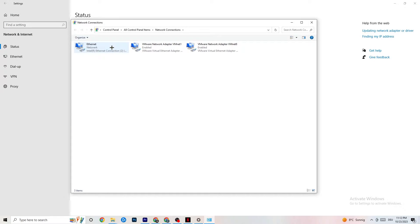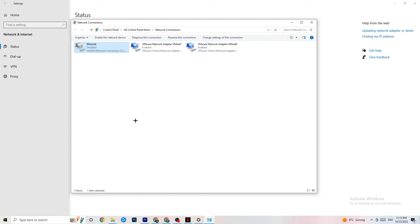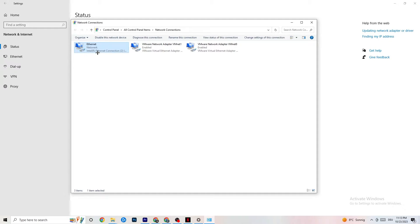Here you can see which connection you're using — either Ethernet (cable) or Wi-Fi (wireless). Right-click on your connection — for me it's Ethernet — and click Disable. Wait a moment, then Enable it again. This will take a few moments, so wait patiently until it shows back as connected.